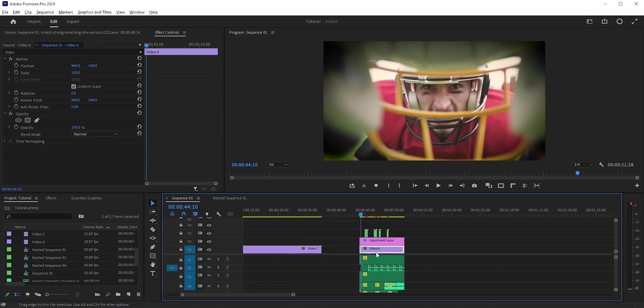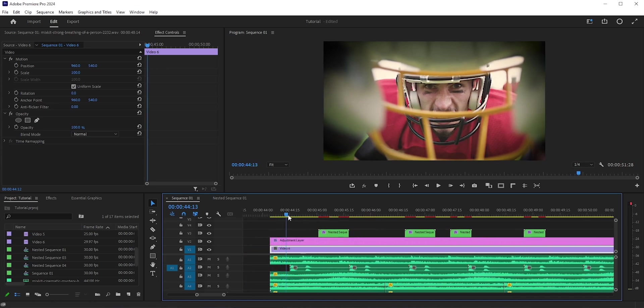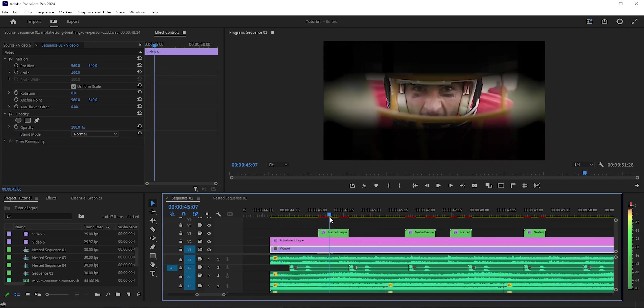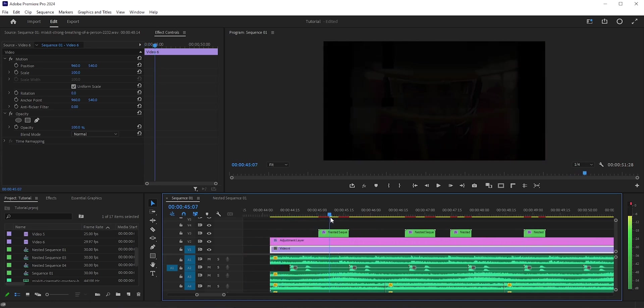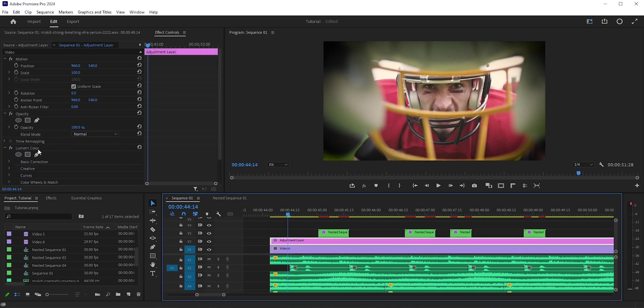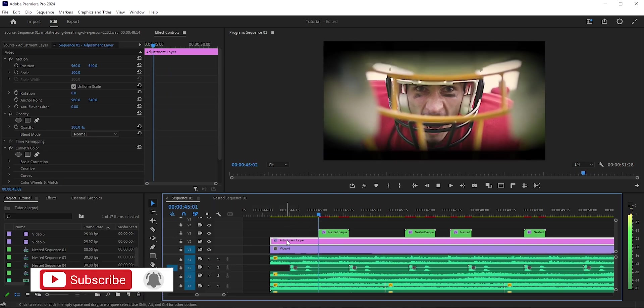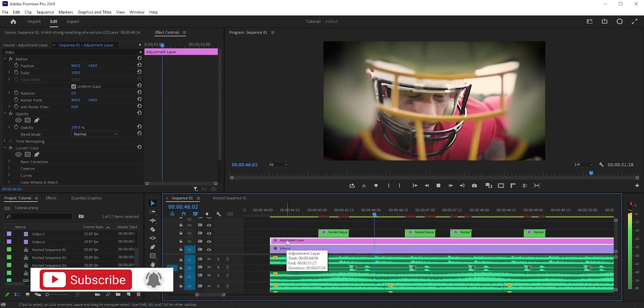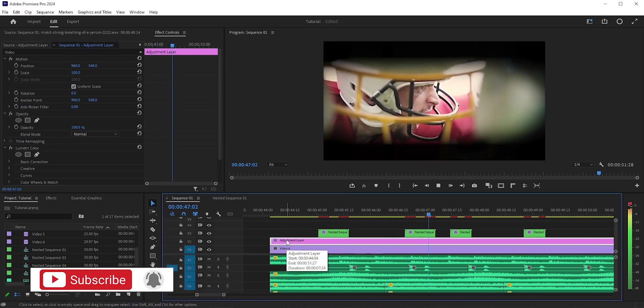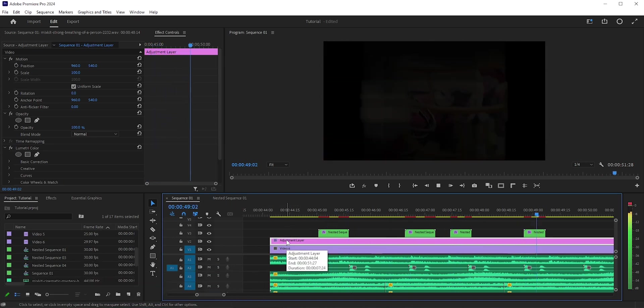I added some color grading and sound effects. So this is how we can easily add the eye blink effect in Adobe Premiere Pro. Hope you enjoyed this video. Like, share, and subscribe for more tutorials. Thanks for watching!